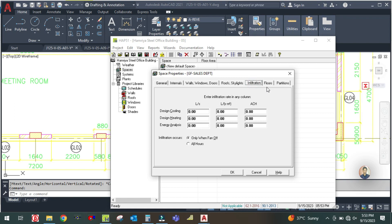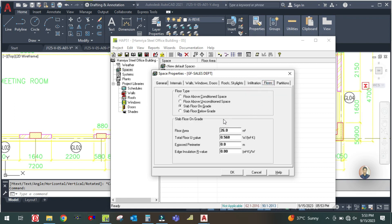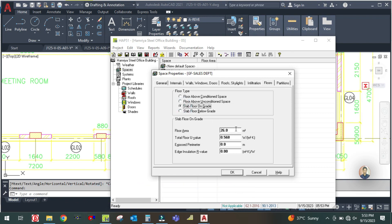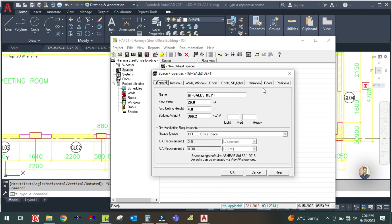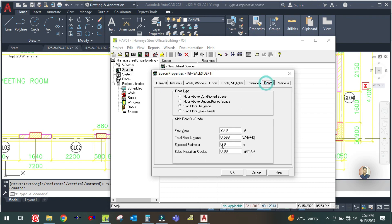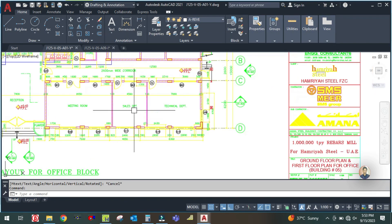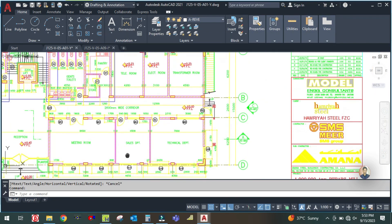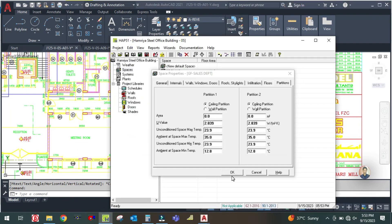Then leave infiltration as it is. Go to floor area and select the third option: slab floor on grade. The floor area is 26 square meters, so keep it at 26. Then check if there is any partition — there is no partition here, so simply click OK.